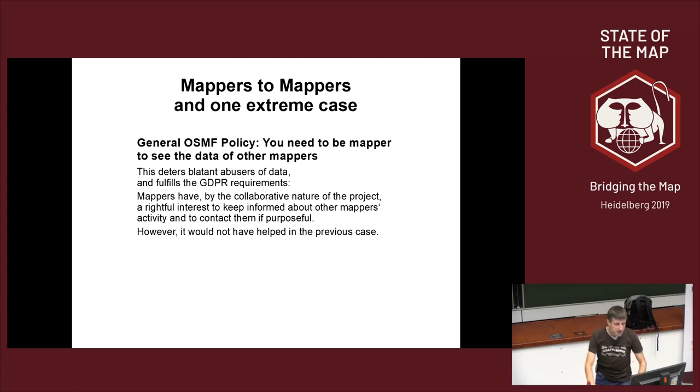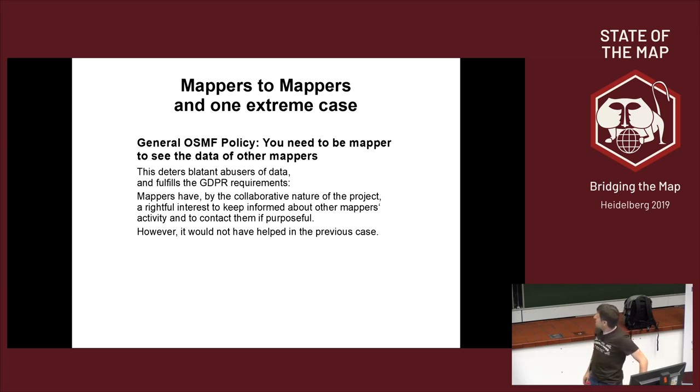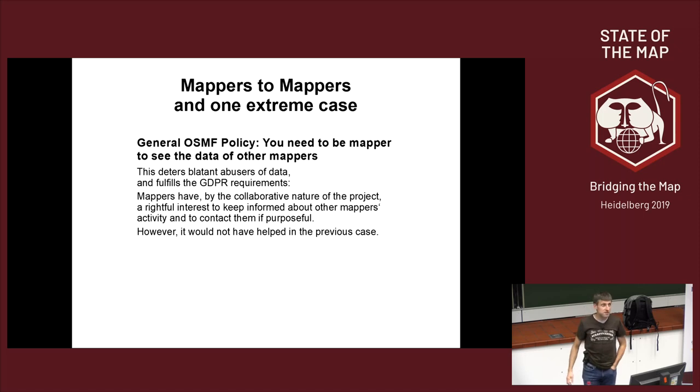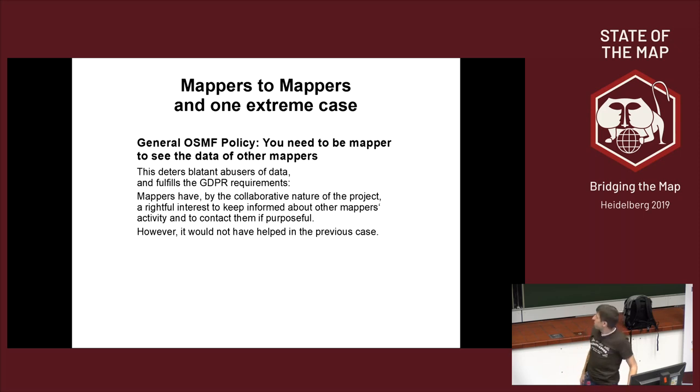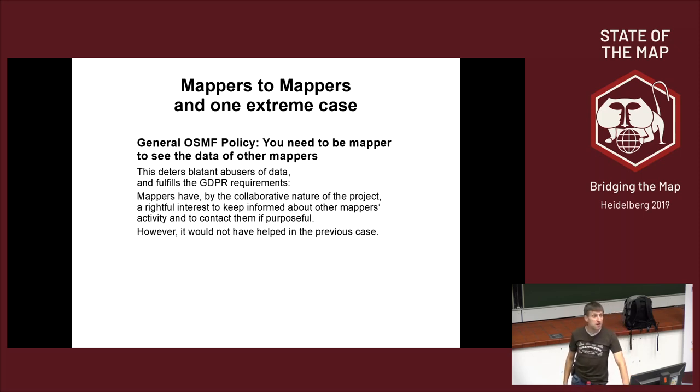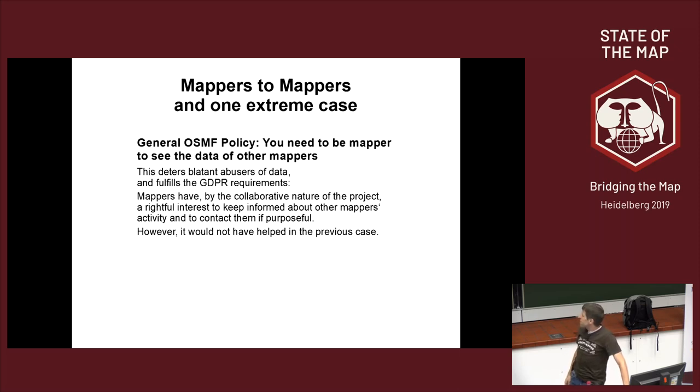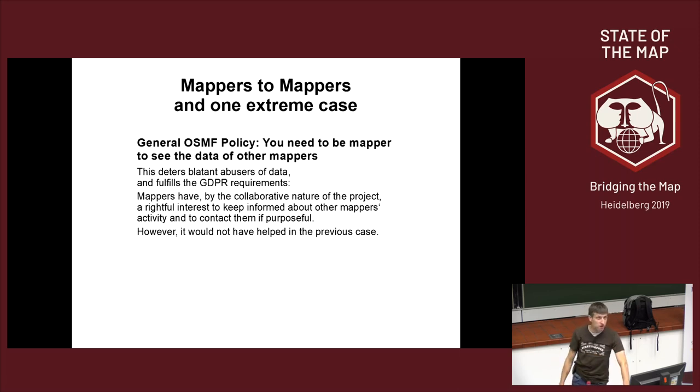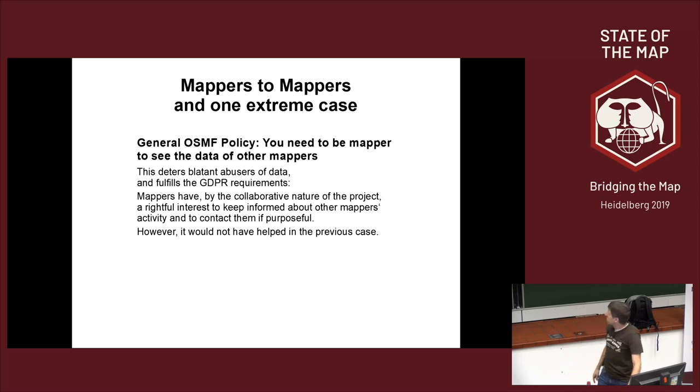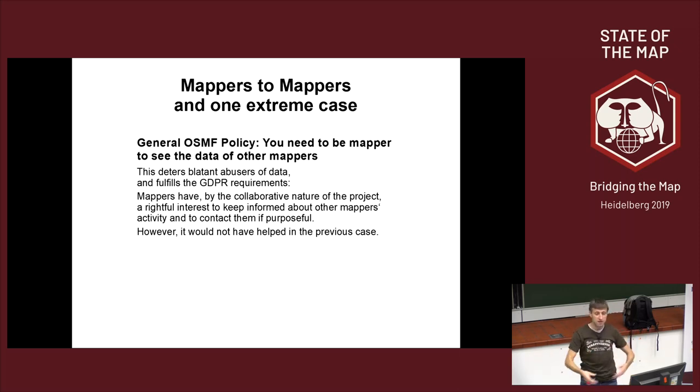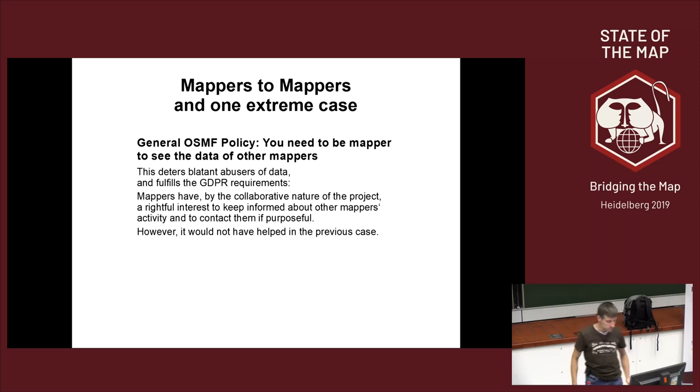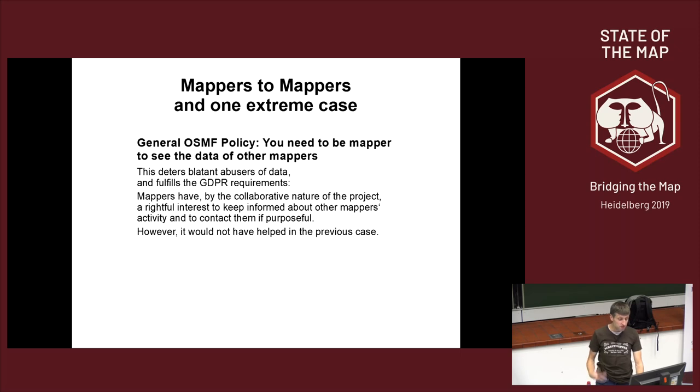The important thing is here this deters blatant abusers of the data. Just if a company is going to covertly copy all of the data, they know that they are doing something unlawful. But on the other hand, you have just seen that the stalker in question would easily would have still got all the mappers data. So this is not going to be the magic silver bullet that makes every data safe so that we have a walled garden where everything is safe inside. We do not want to make this promise. We cannot make this promise, to be honest.